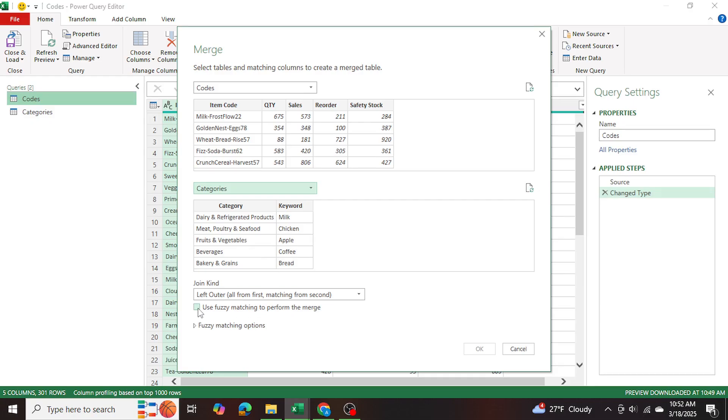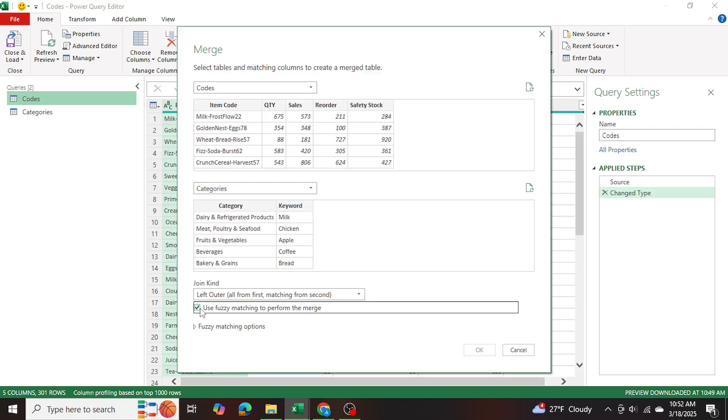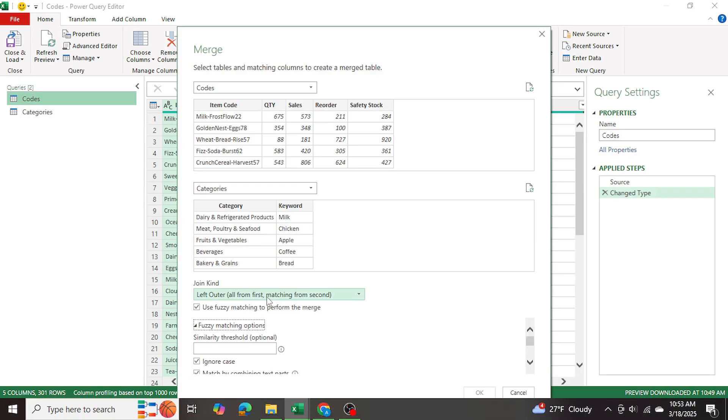I have a whole video on the fuzzy tool, if you're not familiar with it. But you're just going to simply select fuzzy match. And we're going to go into matching options here.